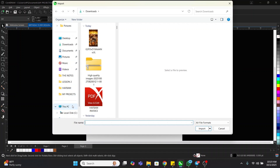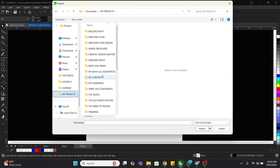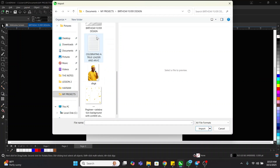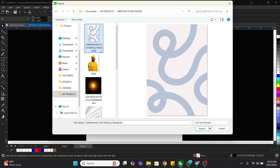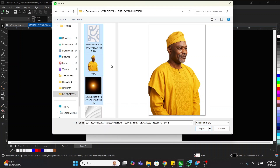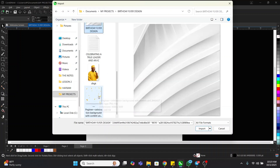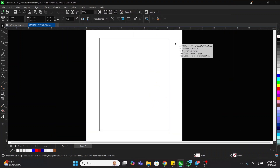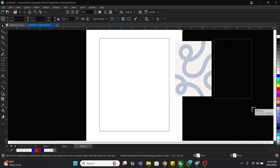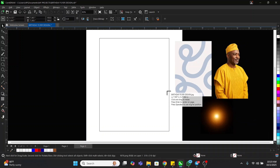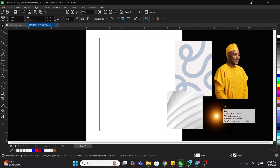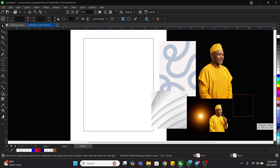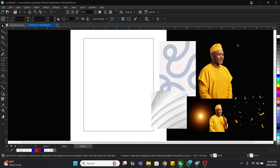I'll locate where I saved the materials and copy all of them. This is the text we are going to use — we'll open it later. Then I'll just import all of them.